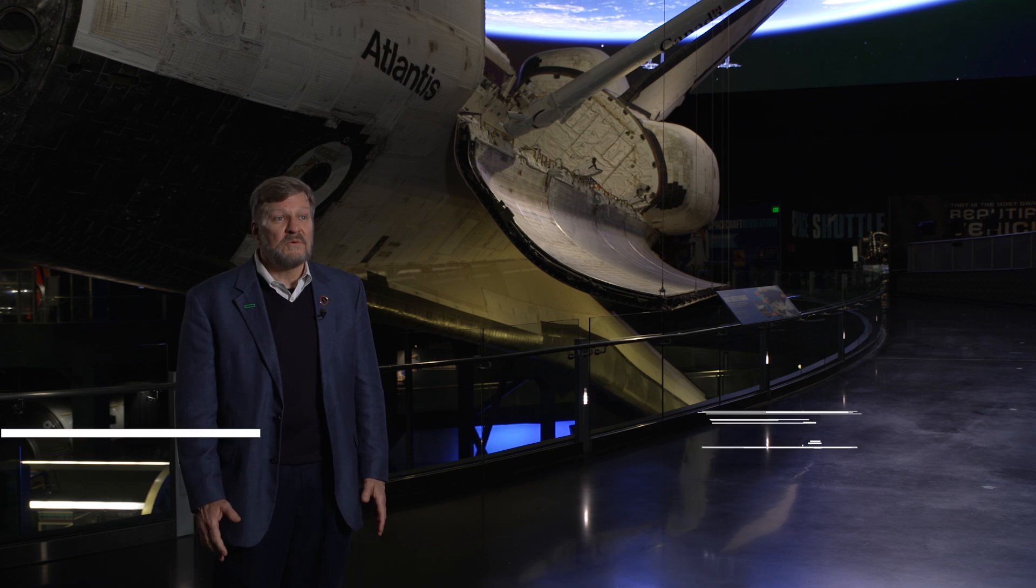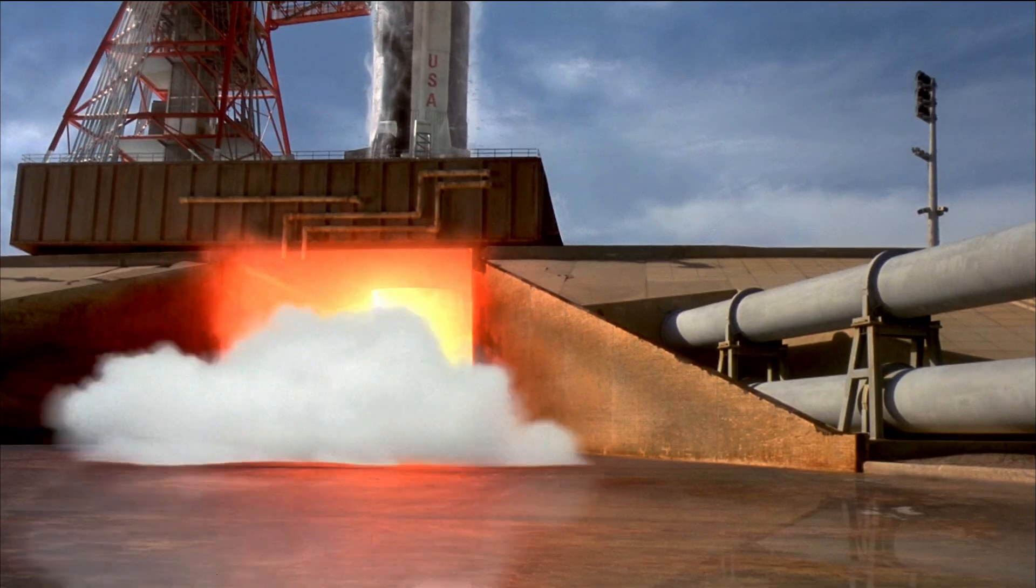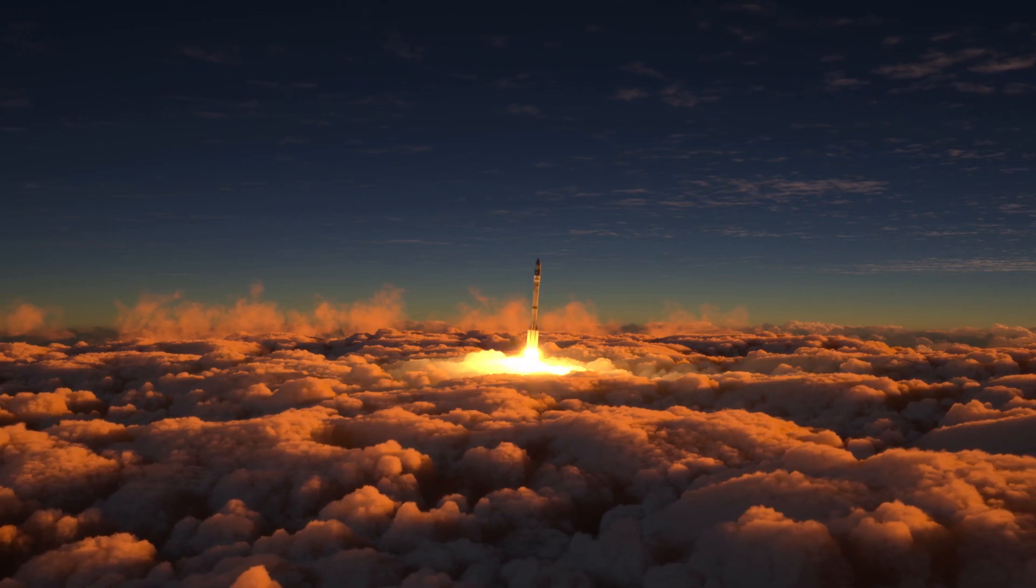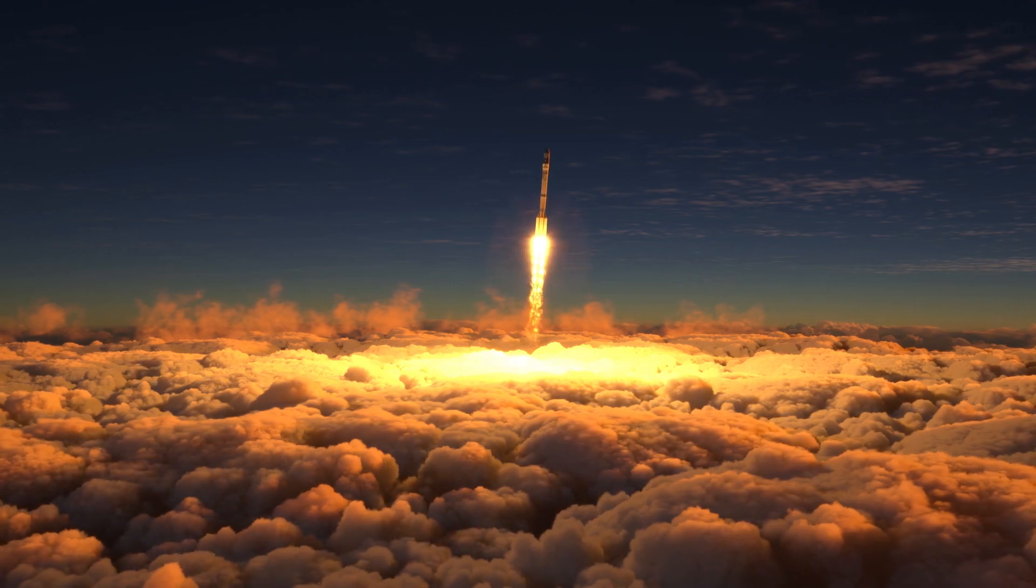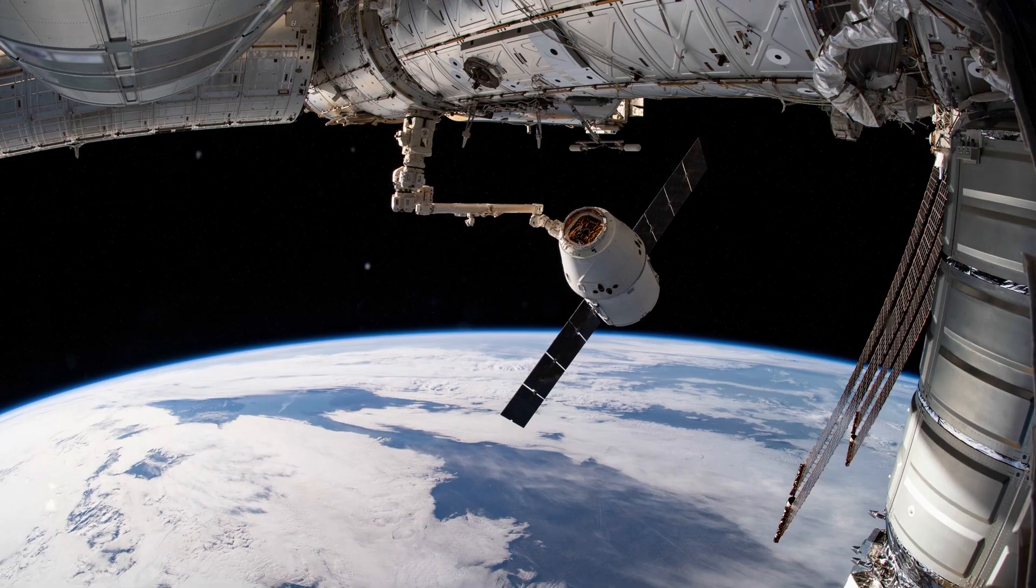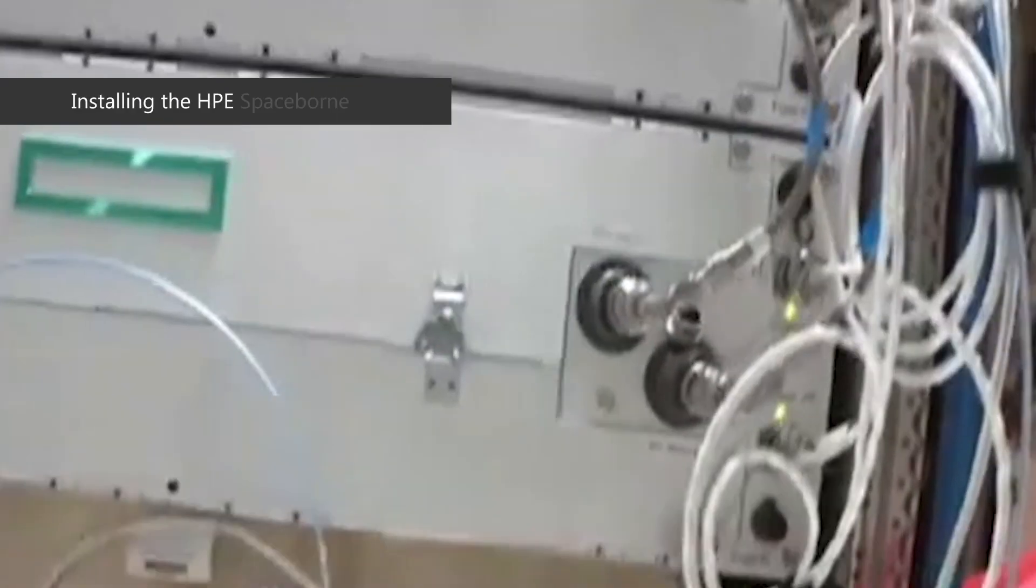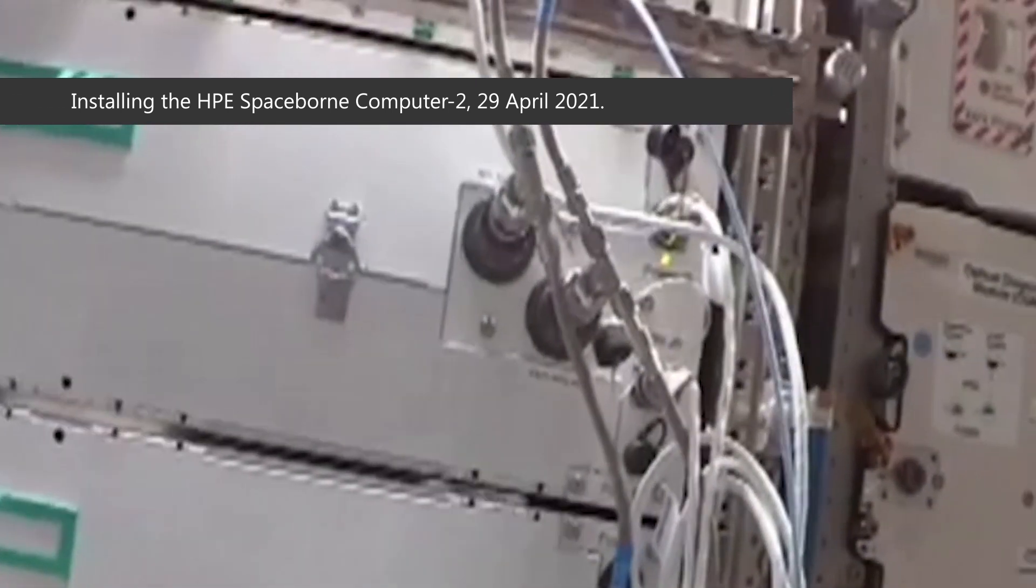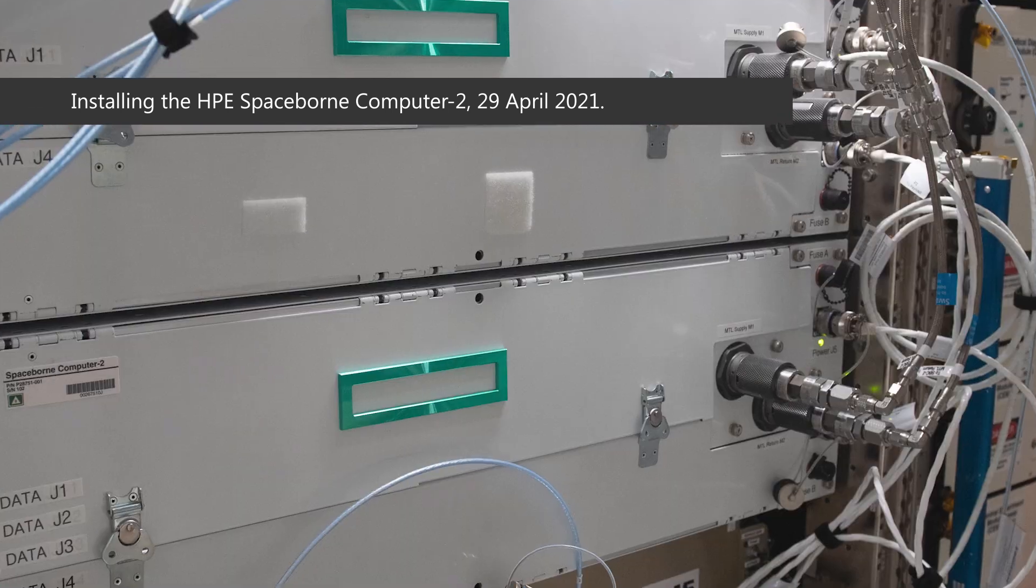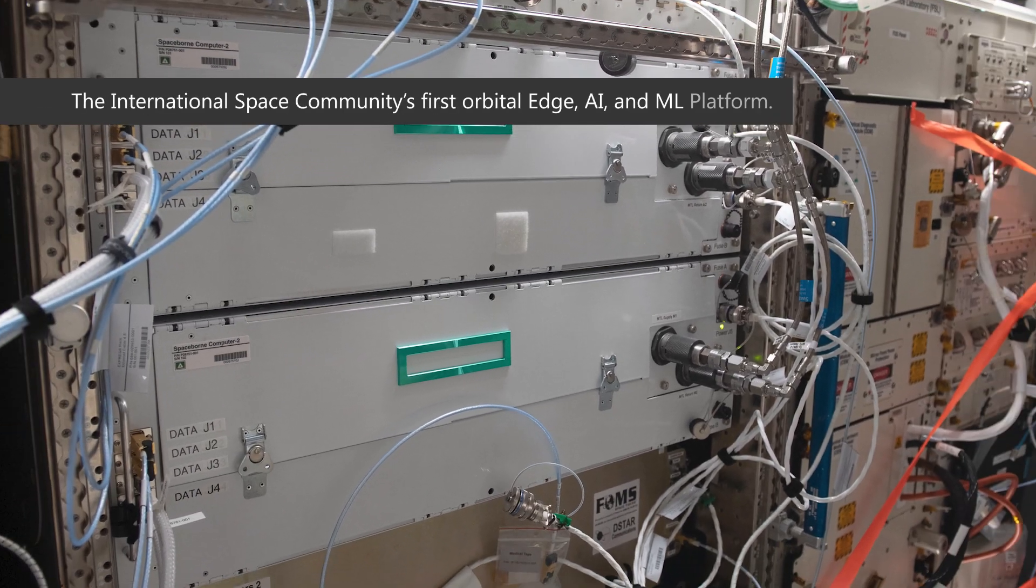Spaceborne Computer 2 is the latest available edge computing resources on the International Space Station. We had to survive the shake, rattle, and roll launch. We had to properly package it so that it could be stored properly, and we had to come up with the instruction set on how it would be installed by our astronauts.